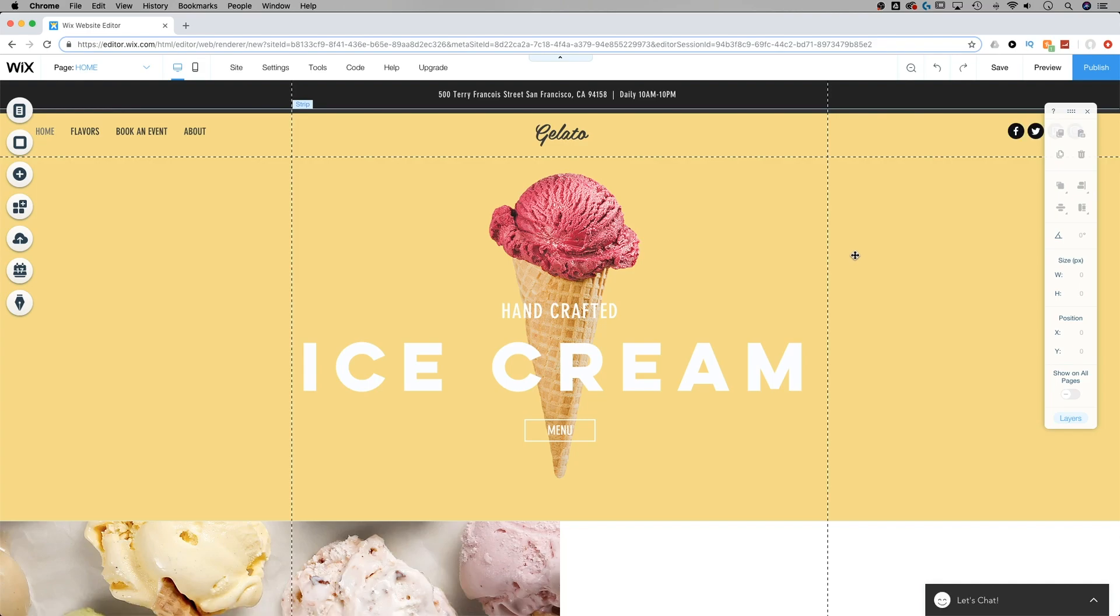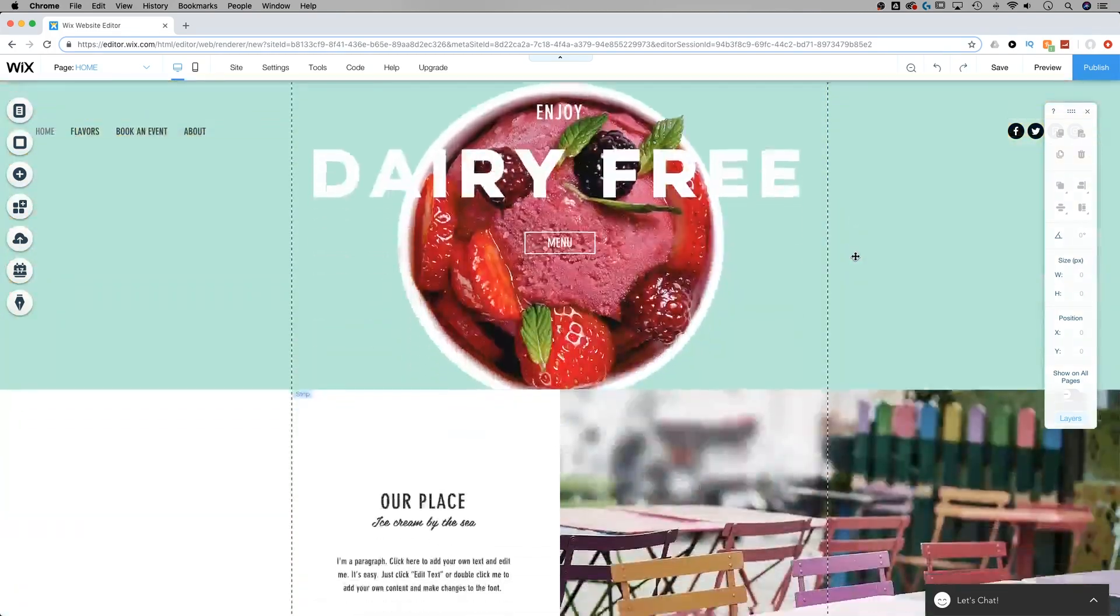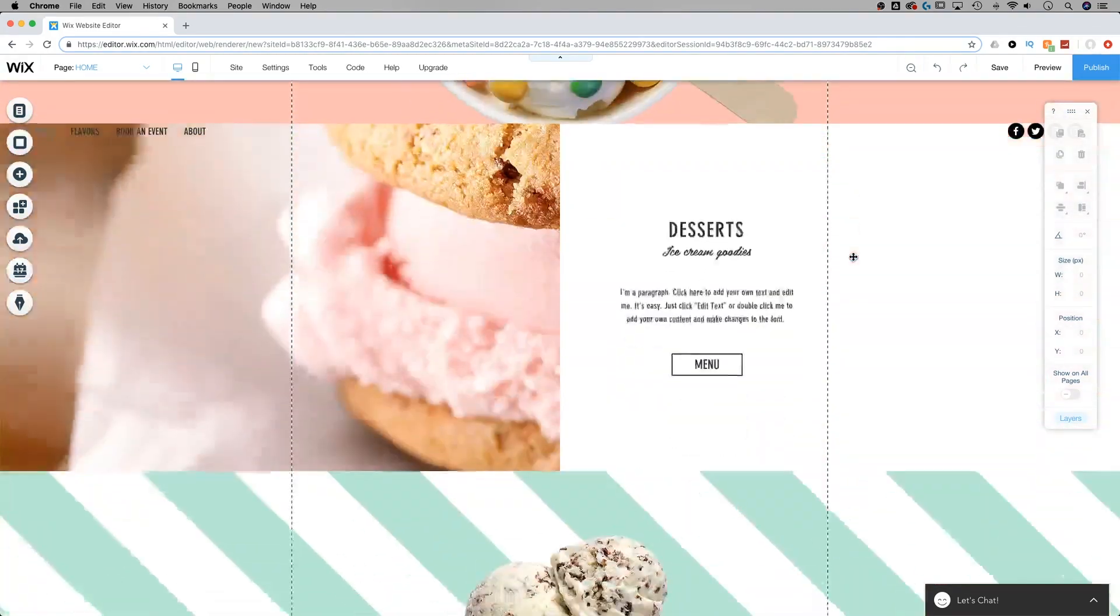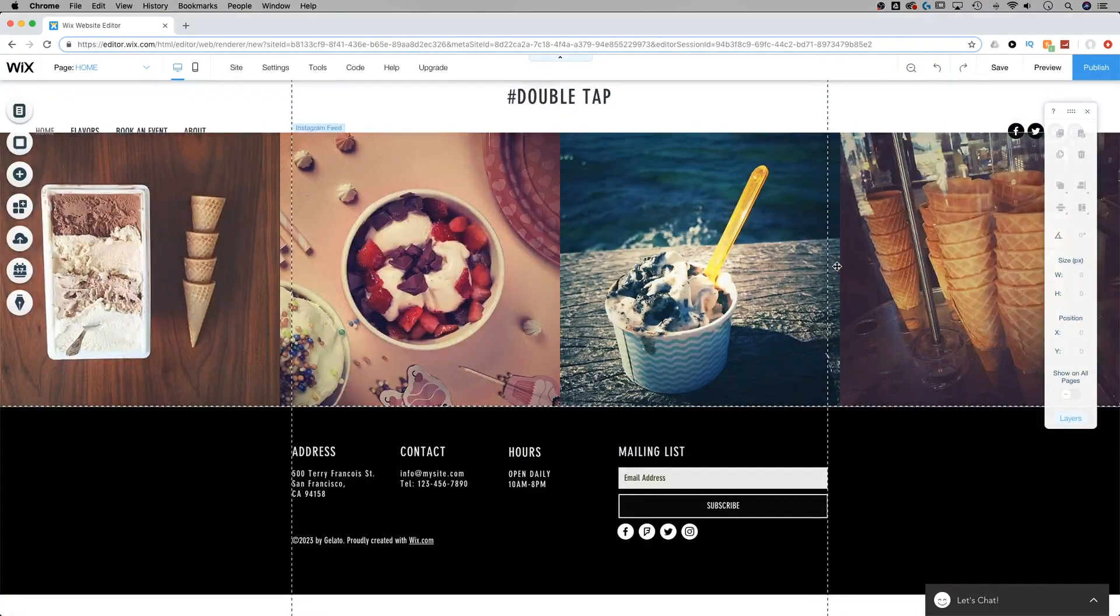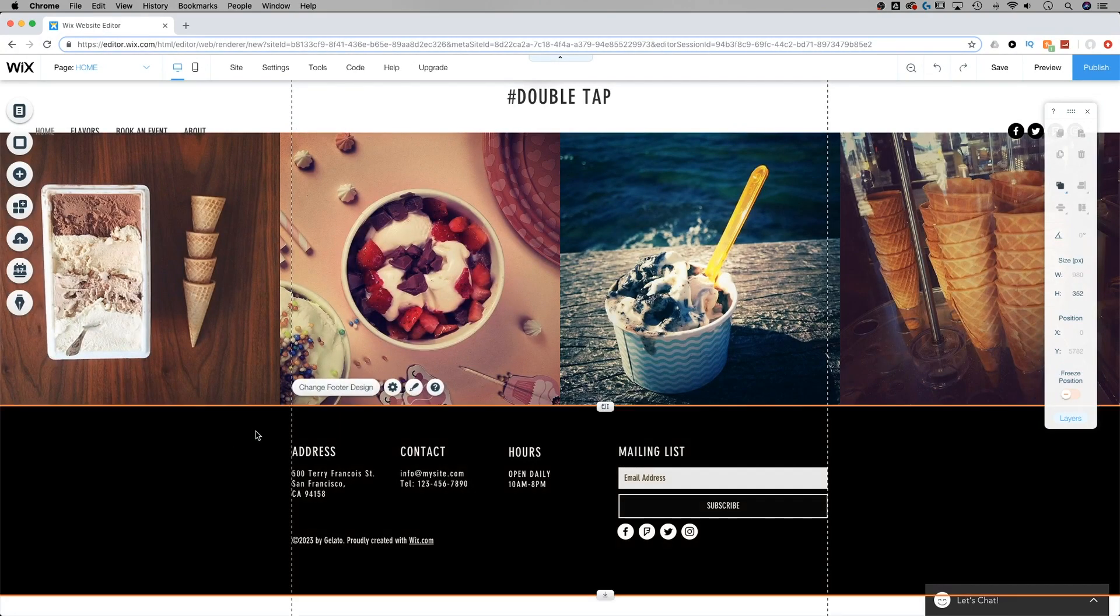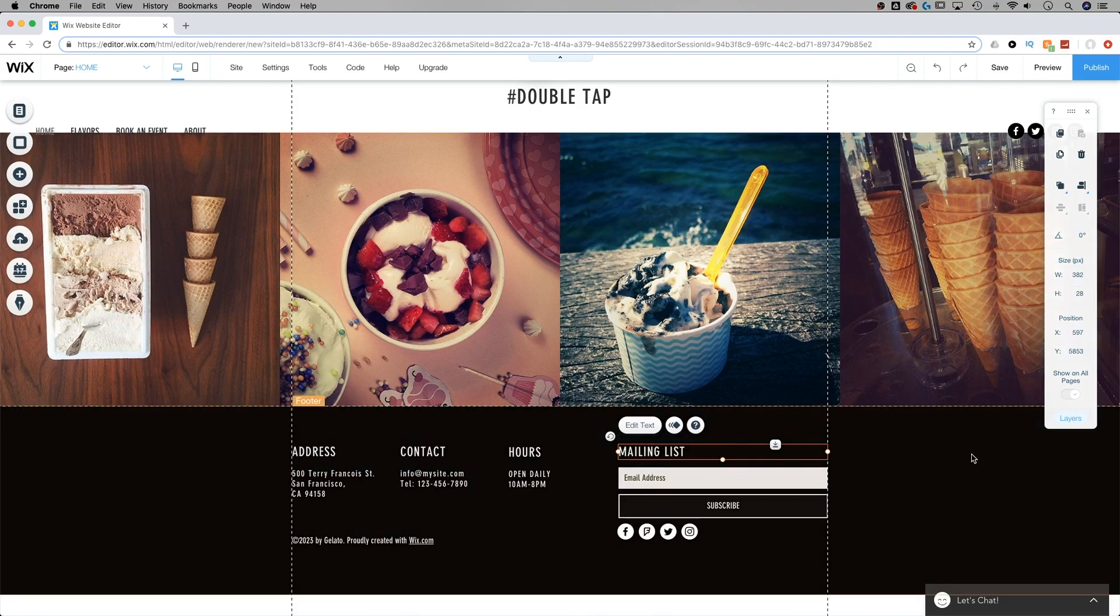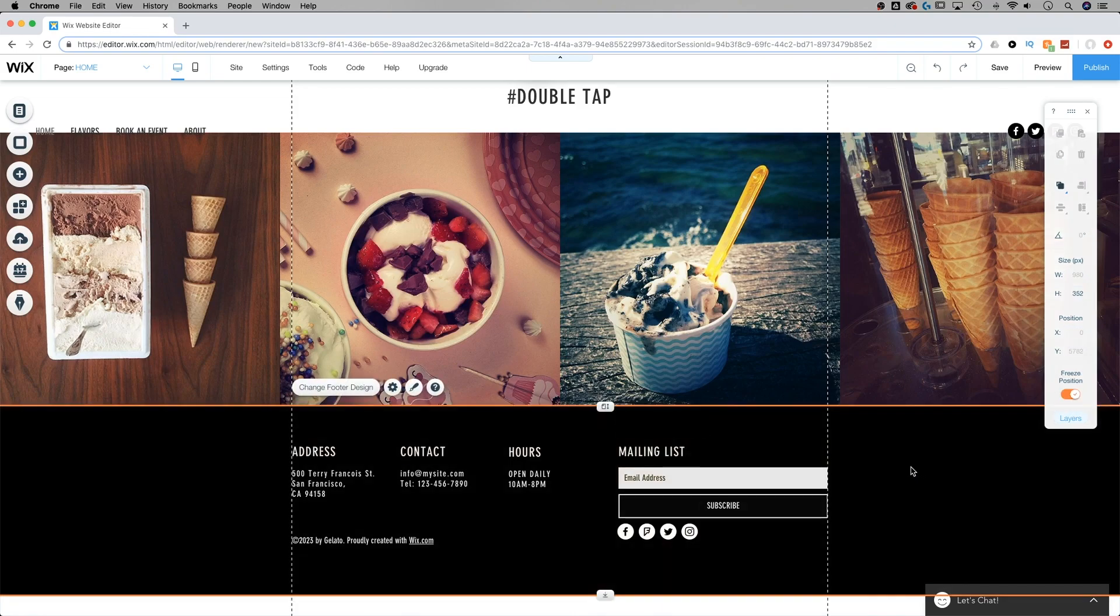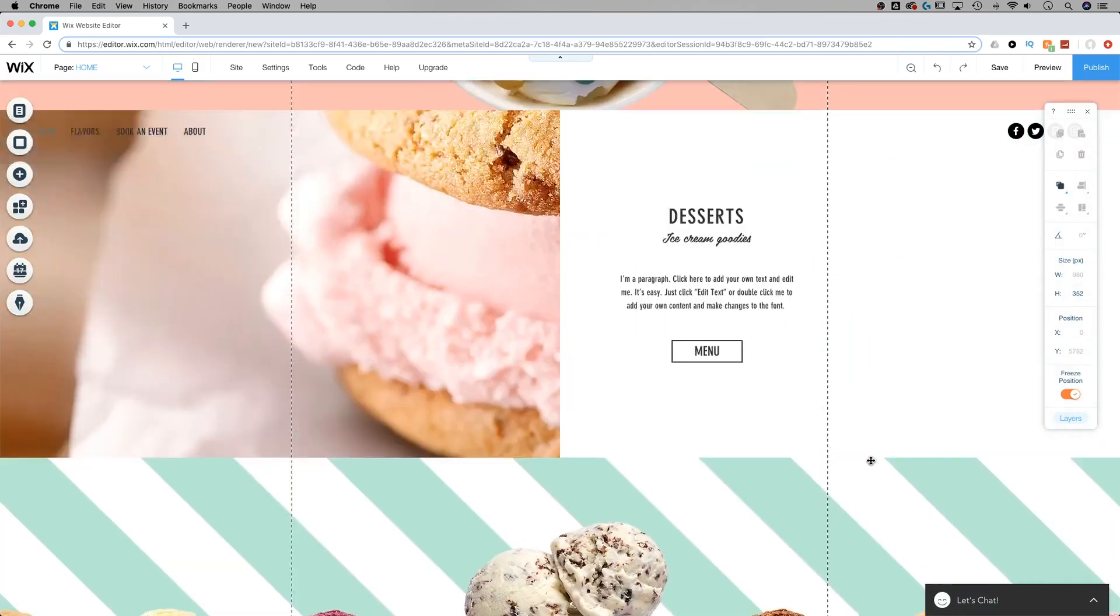Another thing you might notice is the toggle being disabled. Now we'll scroll down to the bottom and show you how that happens. Sometimes there's a few instances. One is when your footer is frozen or your header is frozen. So notice how that is grayed out. What you would need to do there is unfreeze your header or footer, which will allow you to toggle on and off show on all pages.